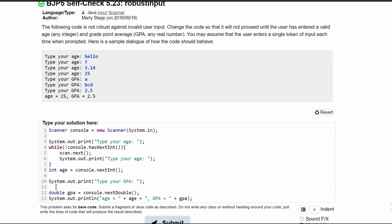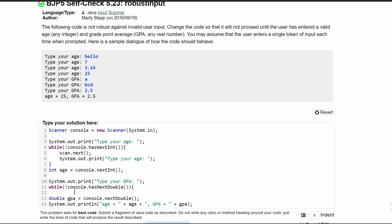So we need to run it while our console does not have a next double. Otherwise, we would store it in this double. So we'll have a while loop. And we'll say exactly that. While we do not have a console.hasNextDouble, we will be in this while loop.